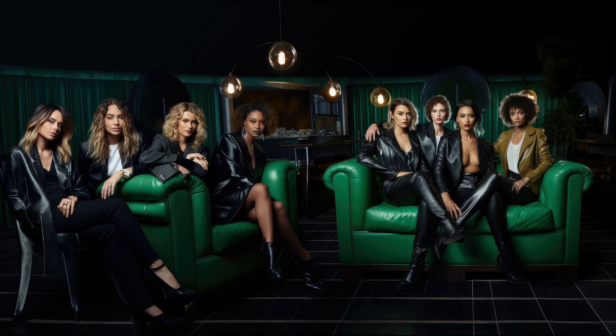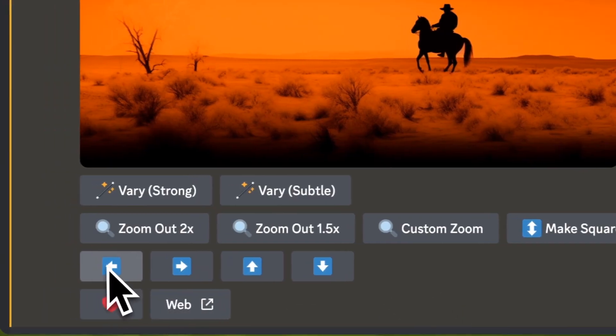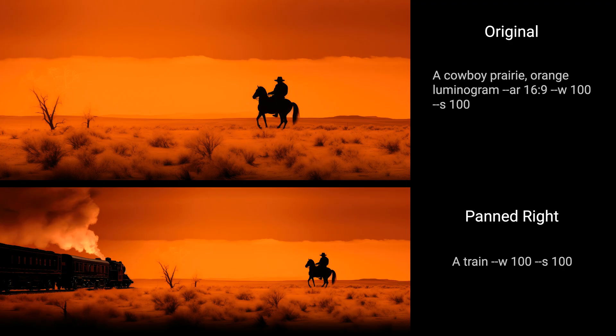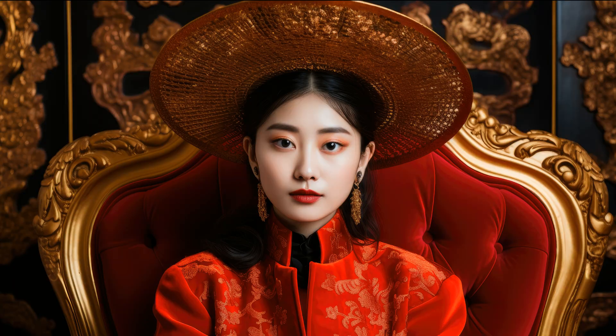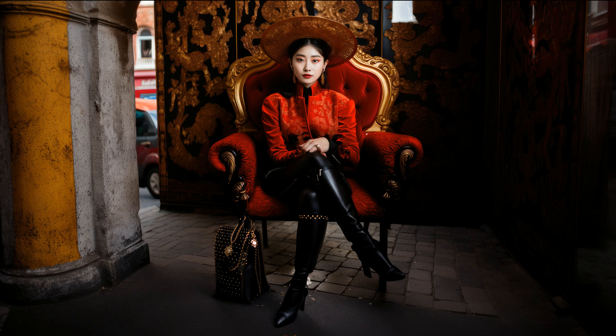Basically we can continue expanding the image in this direction as long as we need more space. A cool thing about the pan feature is you can also change your prompt while you're panning towards a direction. To be able to do that, ensure that Remix mode is turned on from settings. Let's create a portrait photo. With custom pan, you can change the prompt and therefore shape your character's outfit however you want.